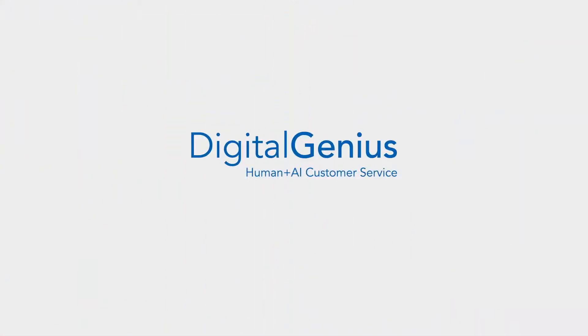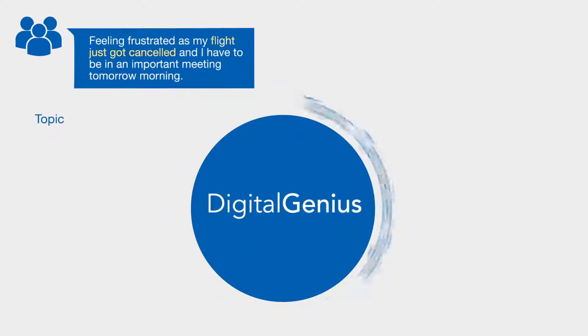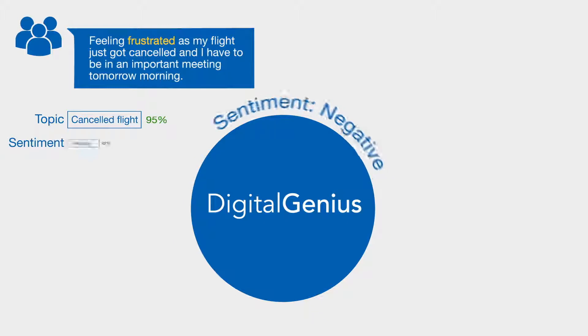Introducing the Digital Genius Human Plus AI Customer Service Platform. When a query comes into your customer contact center, we route it to the right department.